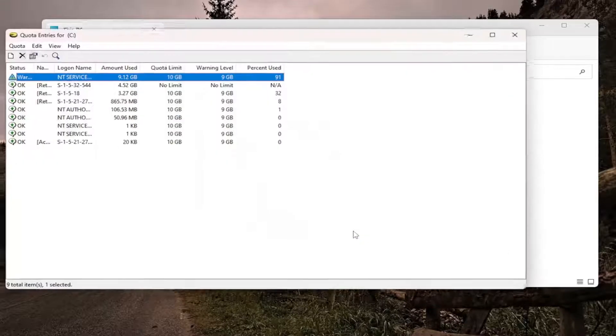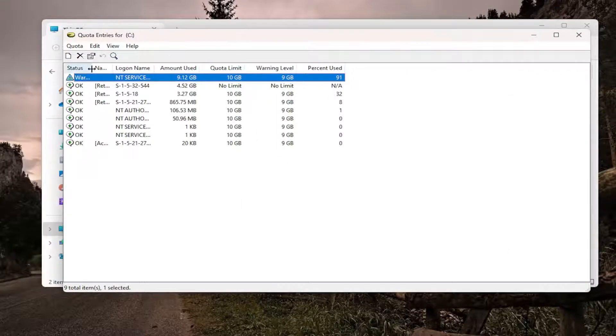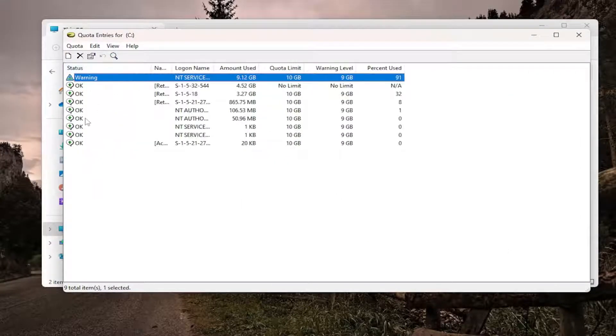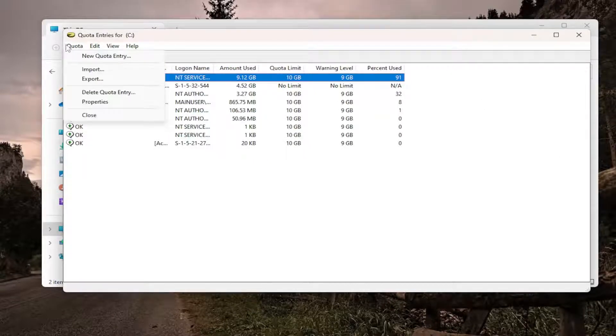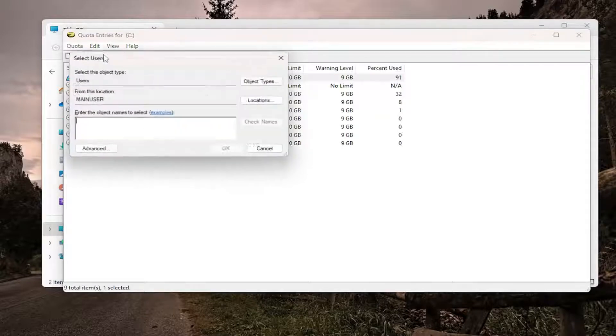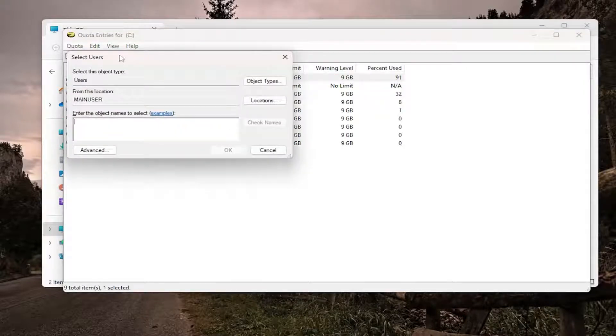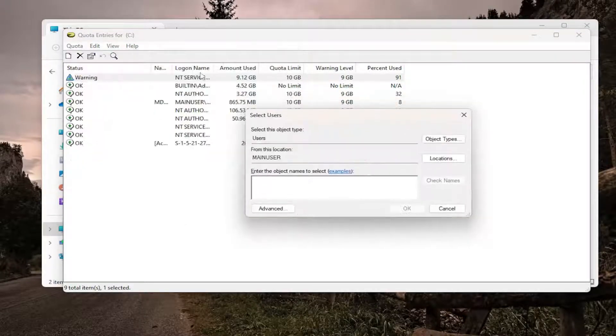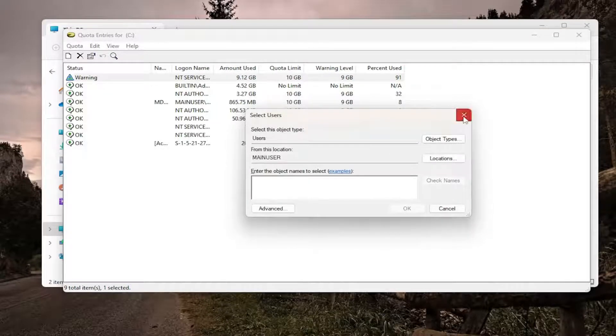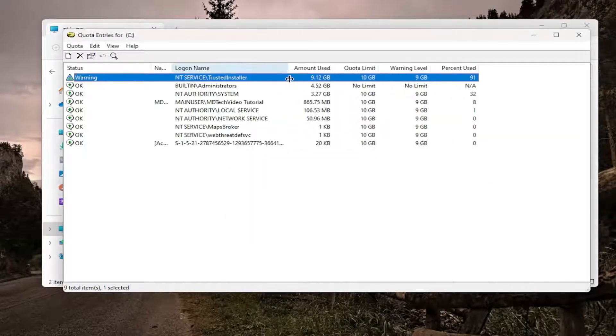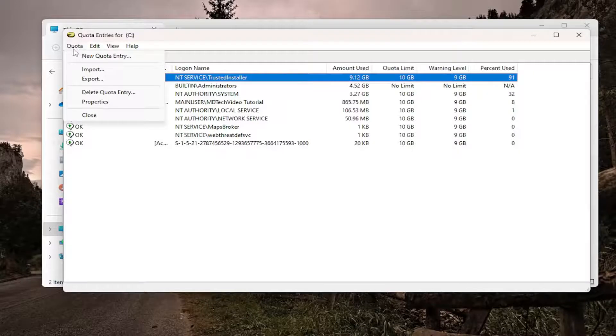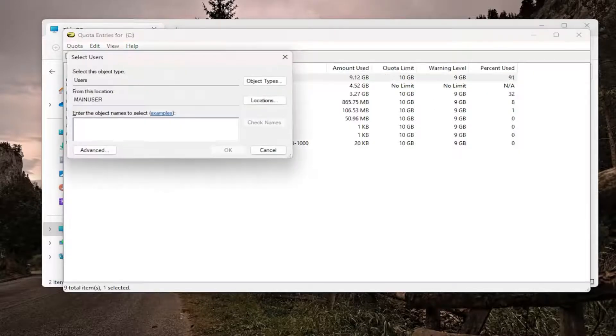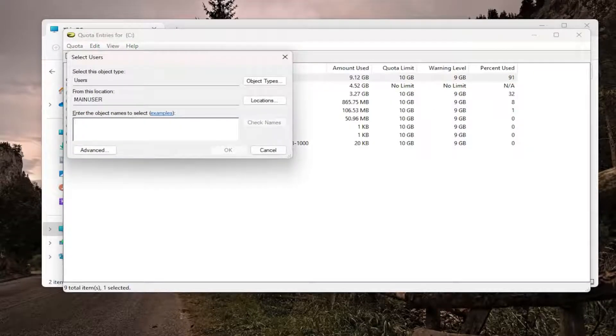And if you select Quota Entries, you can see different status notifications as well as the amount used by different users on the computer. If you select the Quota tab and select New Quota Entry, then enter in a username here if you're not seeing their name show up in this list here. So login name if you're not seeing them in here, you may have to go in again Quota and then New Quota Entry. Pretty straightforward process on that.